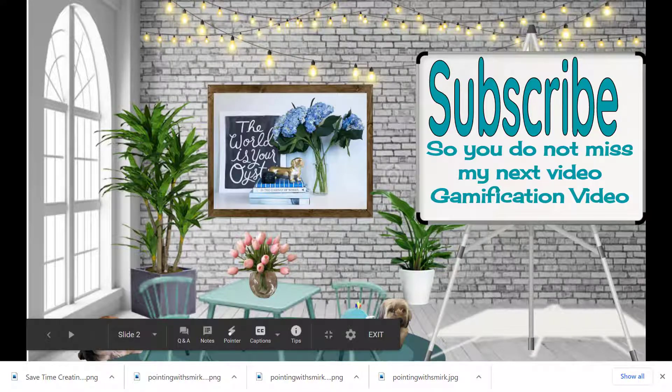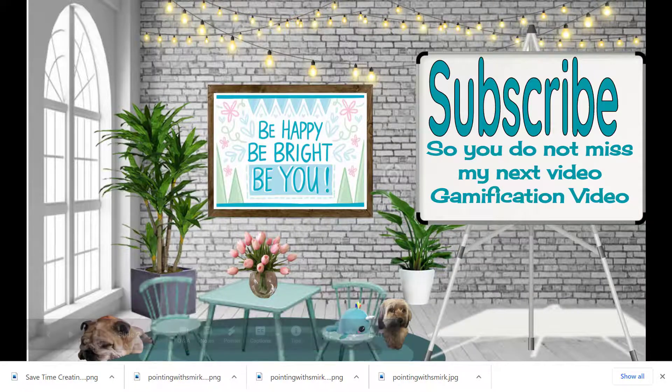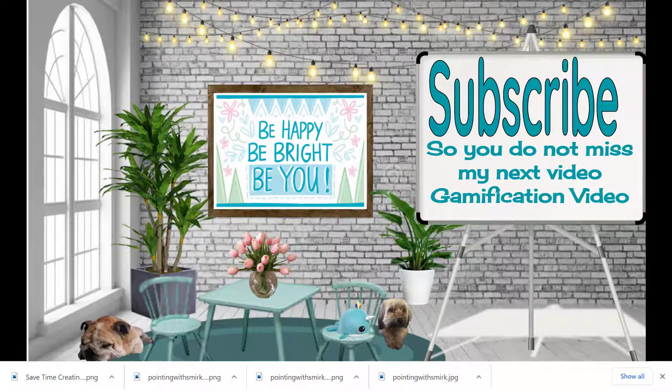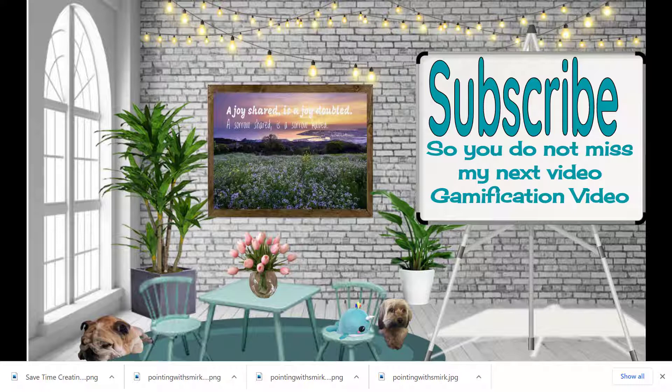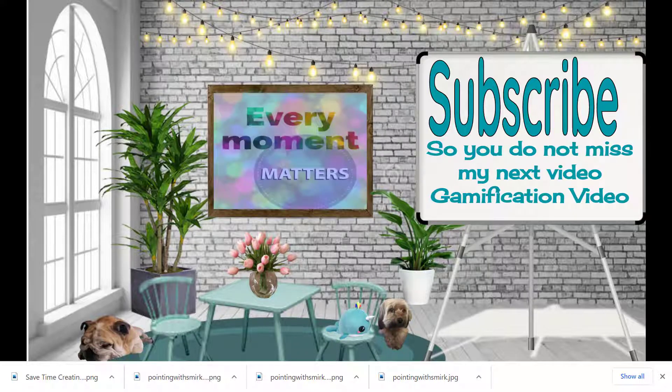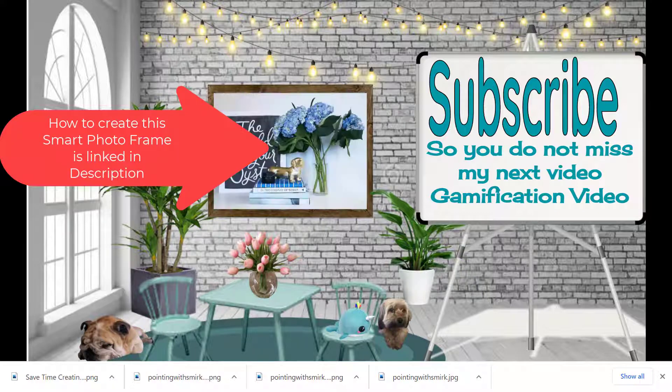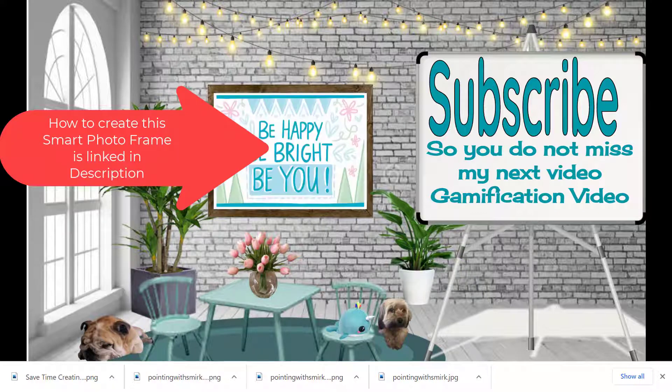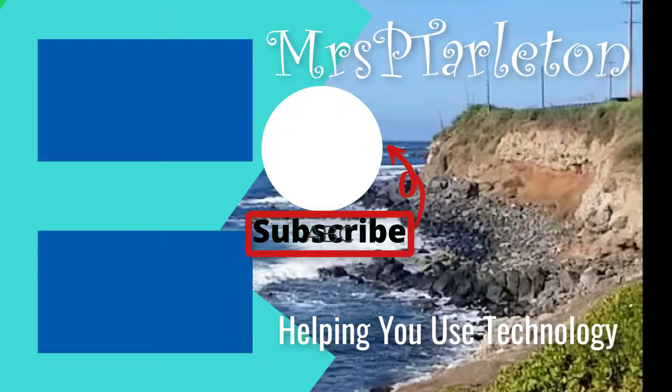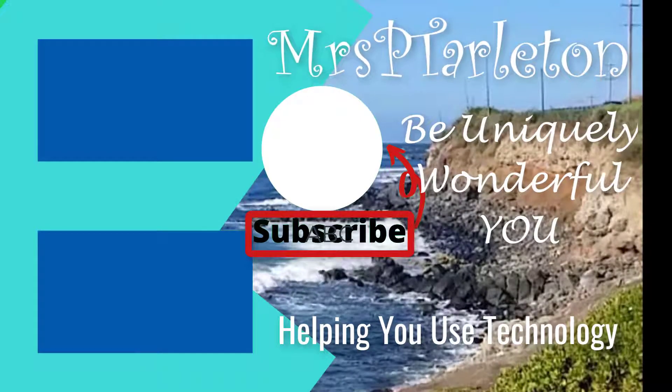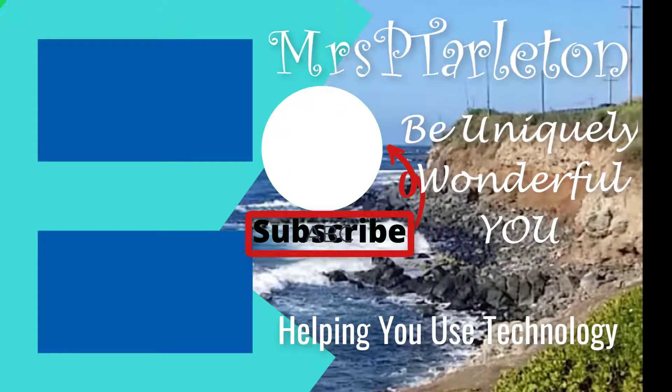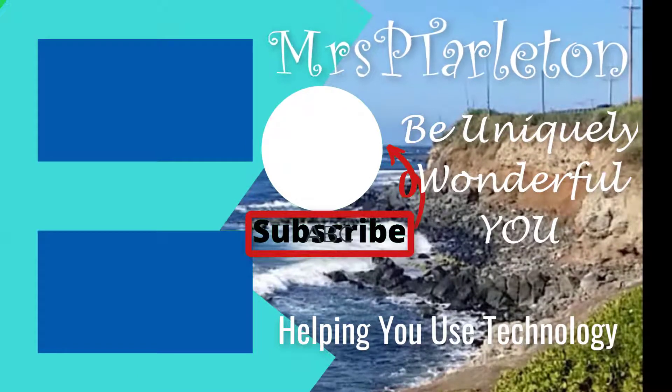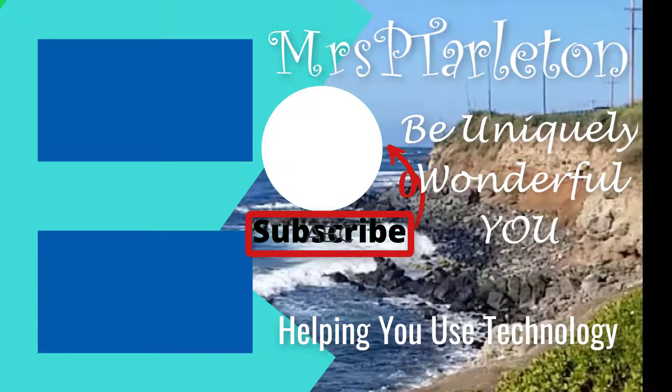So hope you found this helpful. Please go ahead and give it a thumbs up. Be sure to subscribe so that you will be notified next week when my new video comes out about gamification and how we're going to quickly and easily conquer that one too. Step out, be uniquely wonderful you and have a great day. I'll see you next week.